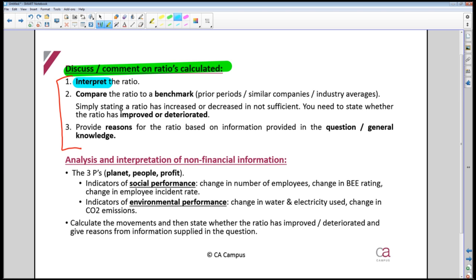However, for a complex ratio like receivables collection days, there is most likely a mark for saying 'this ratio indicates on average how long it takes debtors to settle their accounts.' For the gearing ratio, you'd say it tells you the percentage of debt the company has in its capital structure — because then you're telling the examiner something meaningful. For simple profitability ratios, interpretation is normally unnecessary.